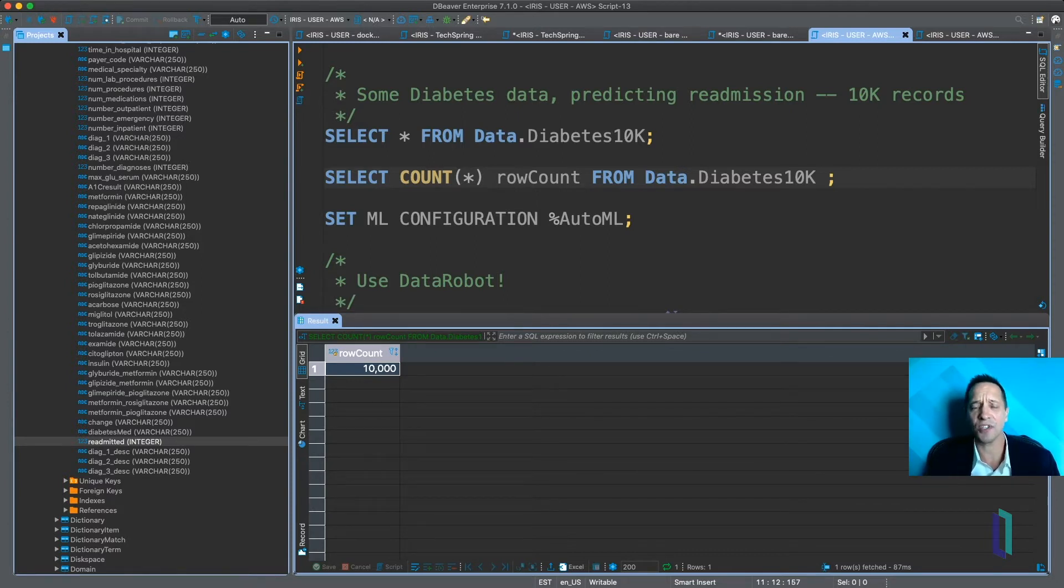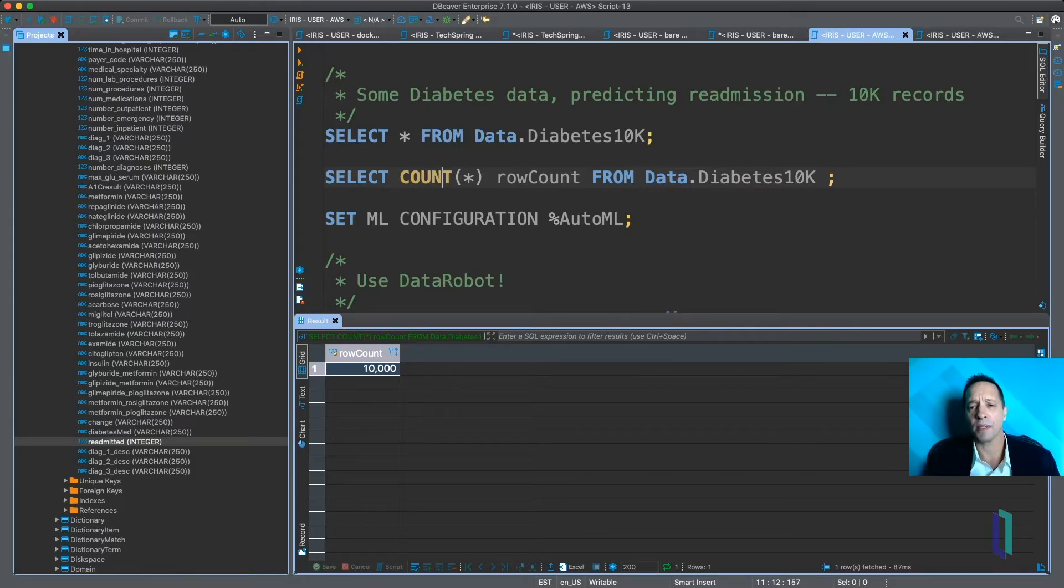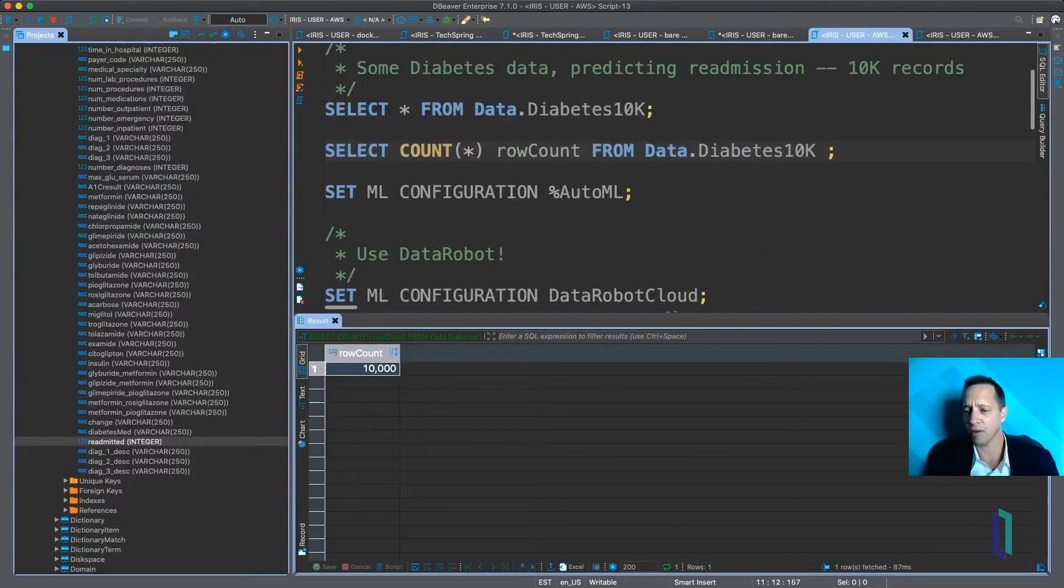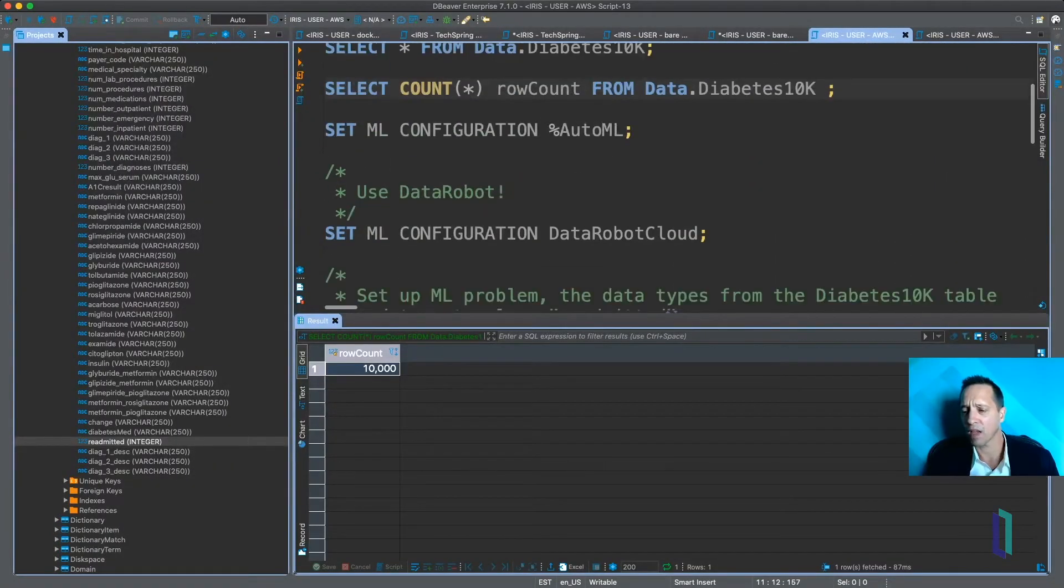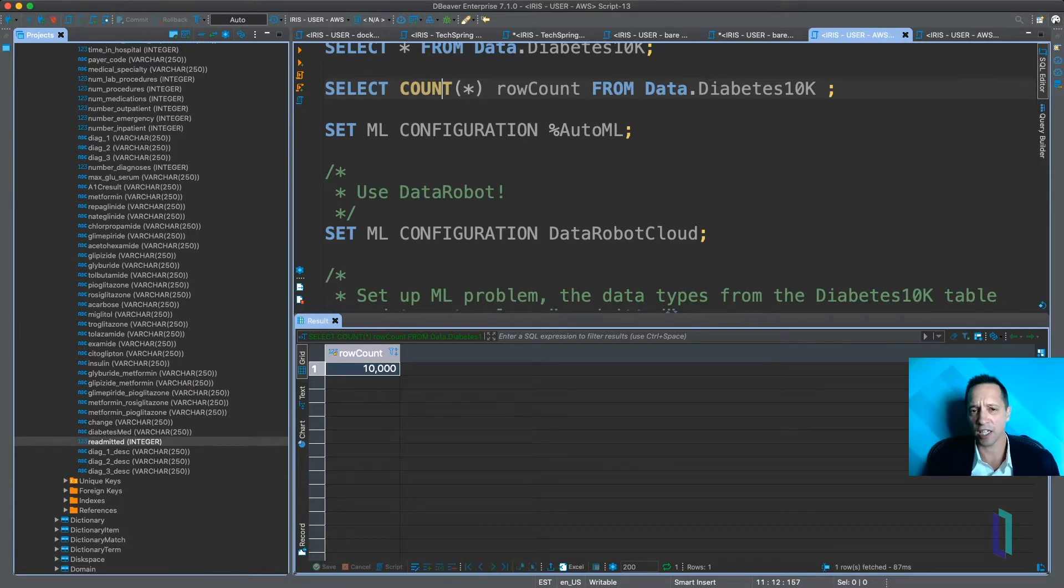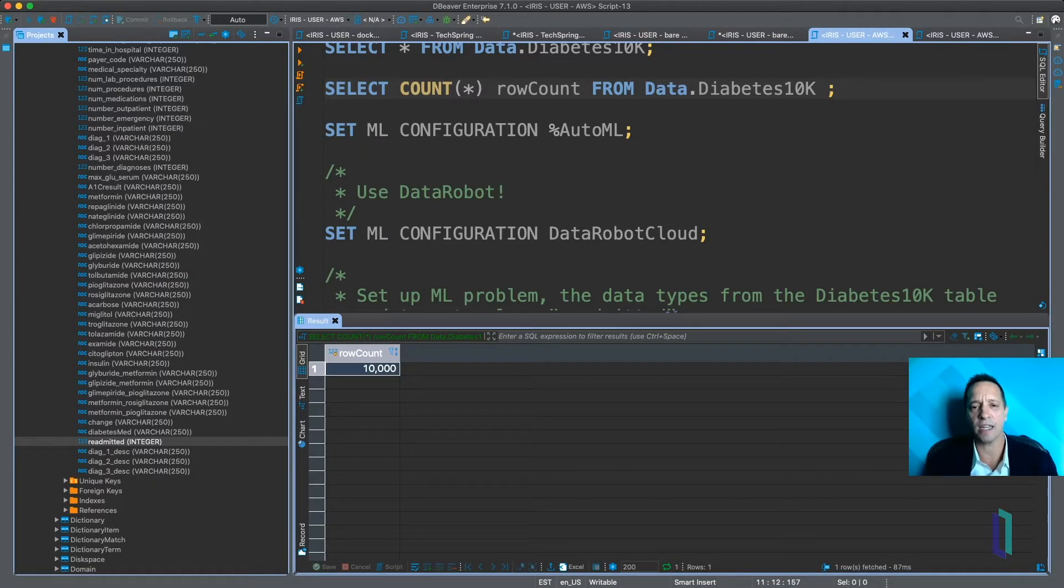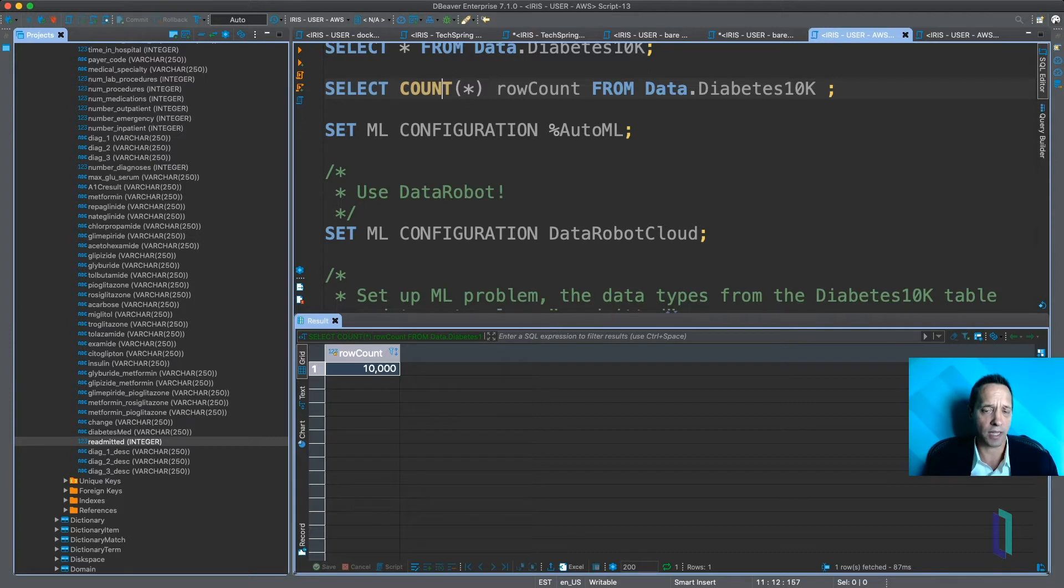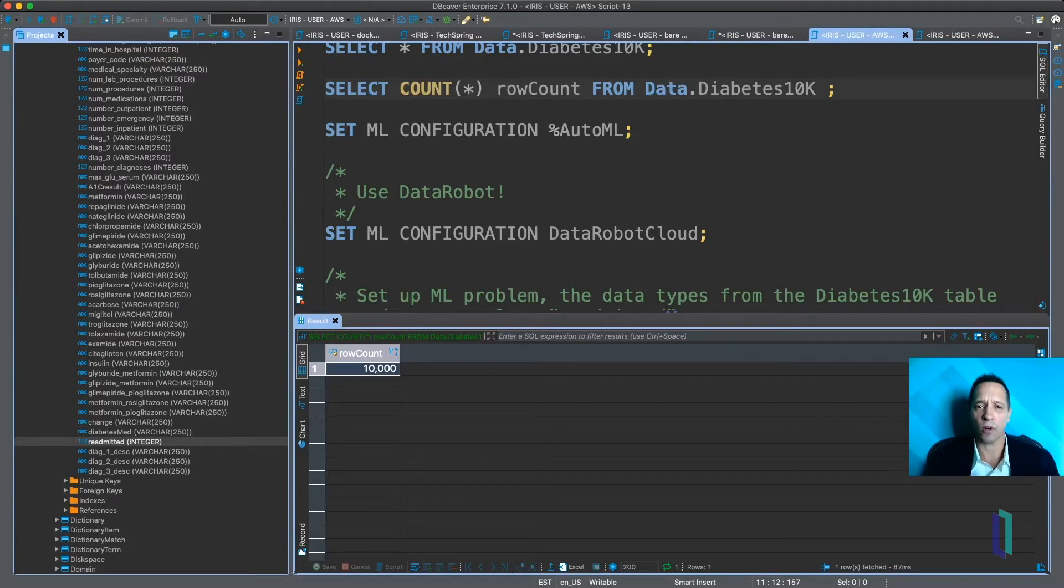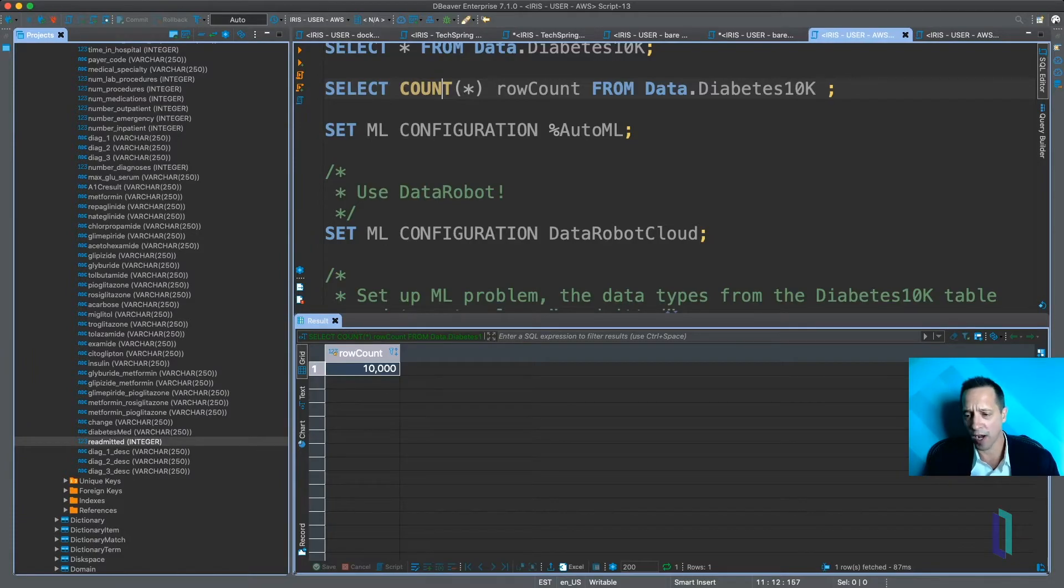And the first step to using IntegratedML is to set up the provider. Okay, so a provider is a machine learning framework that's going to do the actual machine learning. And IntegratedML is essentially this interface between our SQL engine on the one side and the data platform on that side and some machine learning frameworks that do the actual machine learning. In this case, we're going to set up our provider for DataRobot.